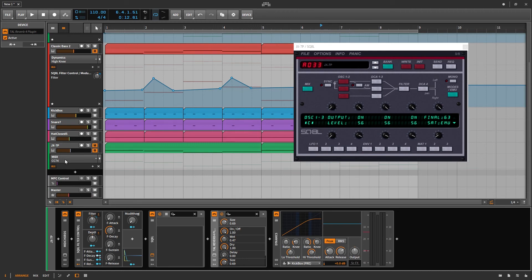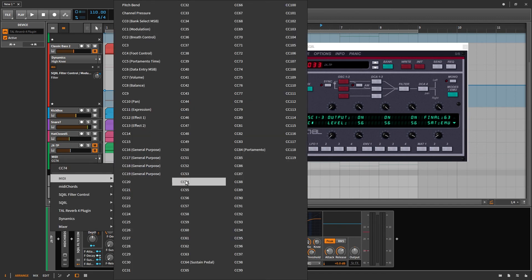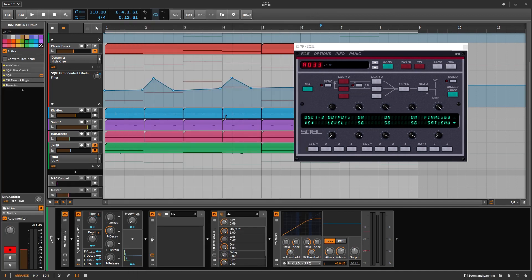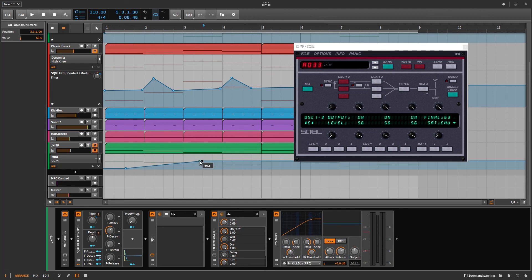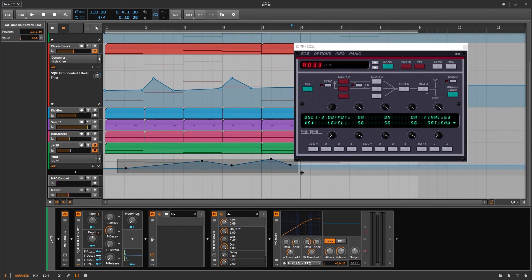In any DAW, you should be able to load up SQ8L, then go to your automation lanes. I'm not sure how it works in every DAW, but go to your automation lane, go to MIDI, and then find MIDI CC74. You should be able to plot out your points, and that will take care of all of your filter automation.